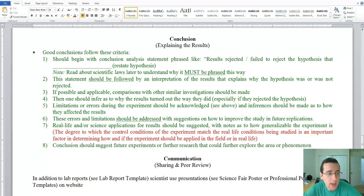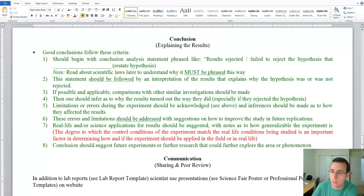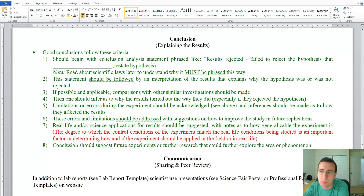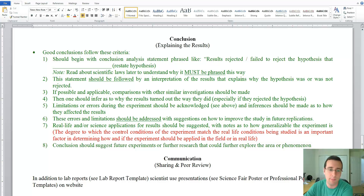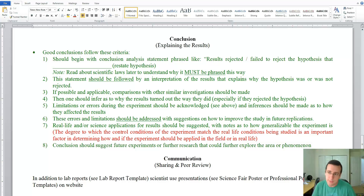After that, you should follow with an explanation of why you're saying this. What is it about the results that makes you see that the hypothesis was rejected or failed to be rejected? You're not restating the results — you're explaining what about the results makes you think this is the best conclusion you can make. So you are essentially interpreting the results.